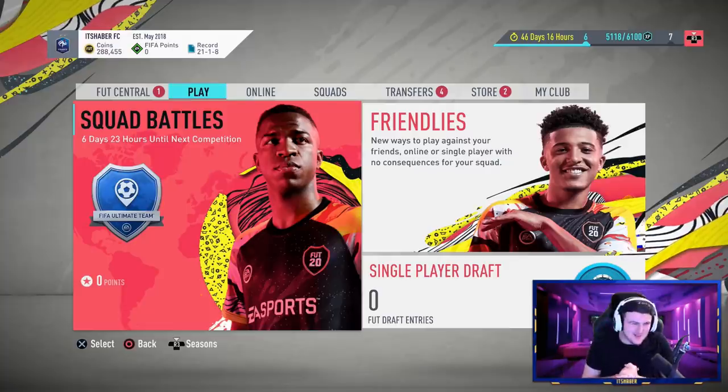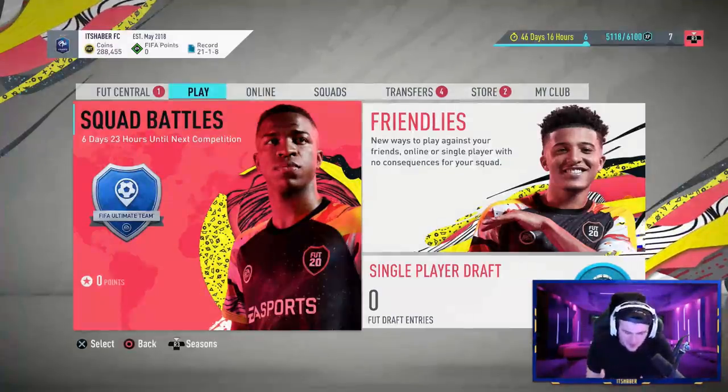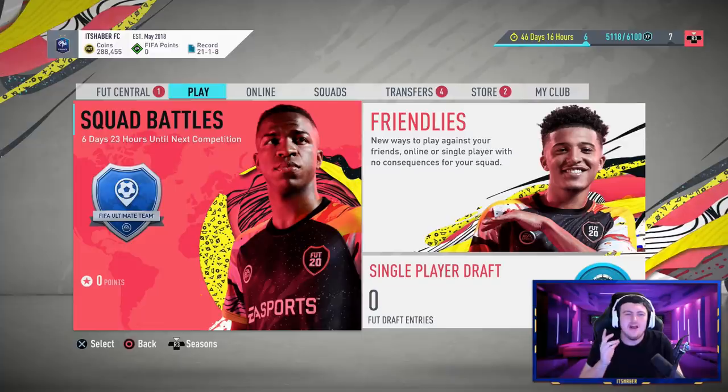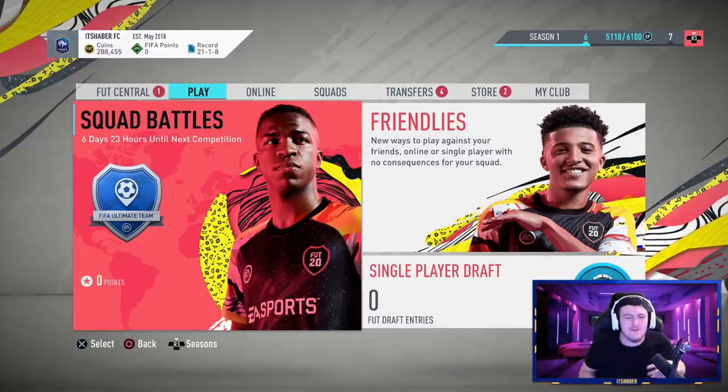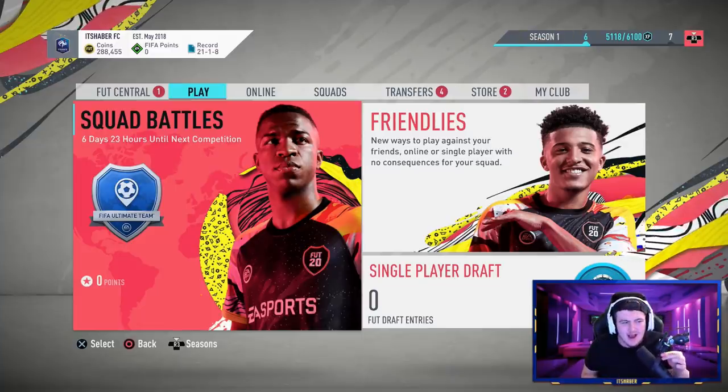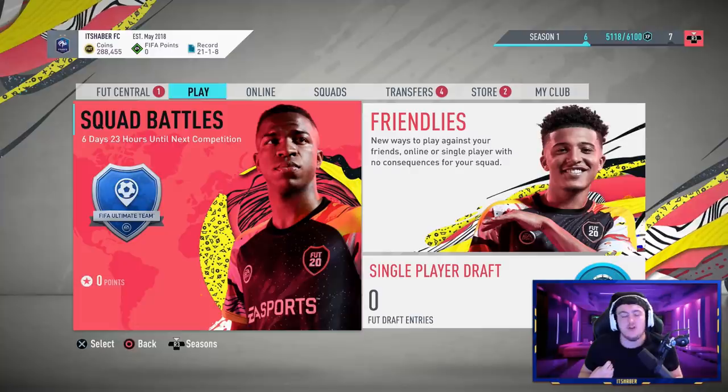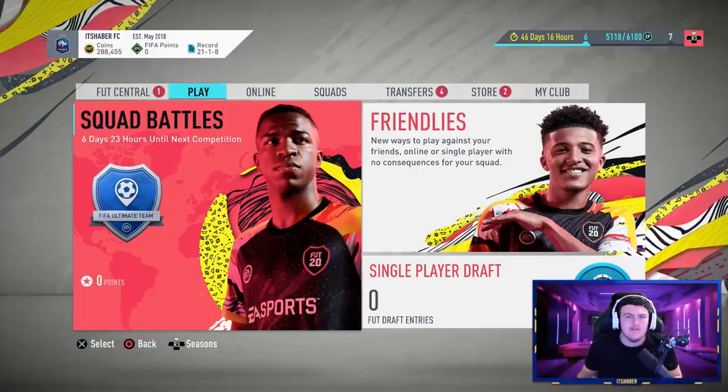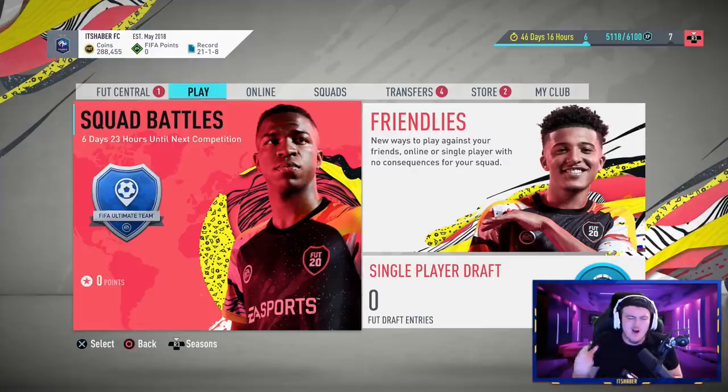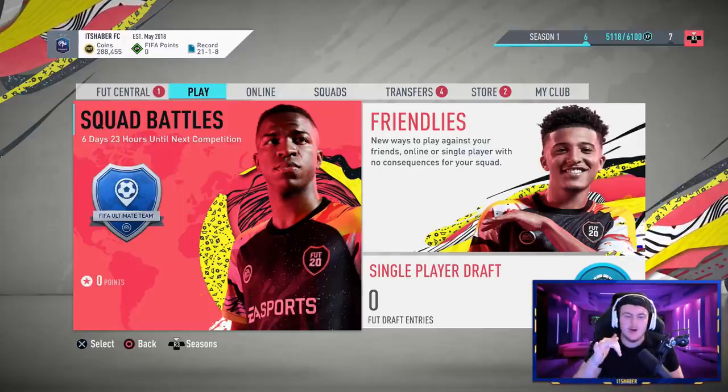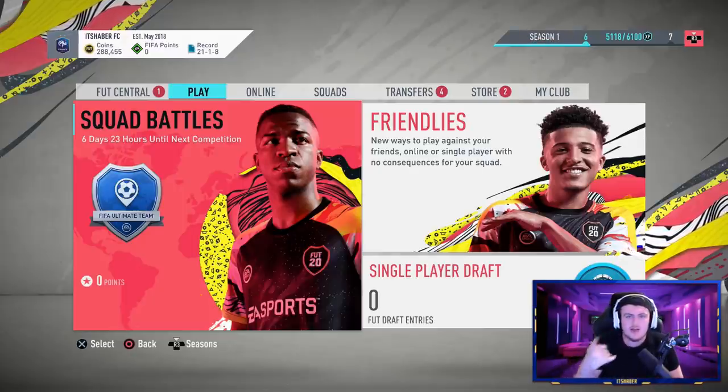Yo, what's up lads? Welcome to the first squad battles rewards of the season of FIFA 20. We are going to be opening up Elite One Squad Battles today. If you do enjoy the video, leave a like down below and subscribe to the channel if you guys are new around here. Here are some gold upgrades I opened earlier before we get into the video.